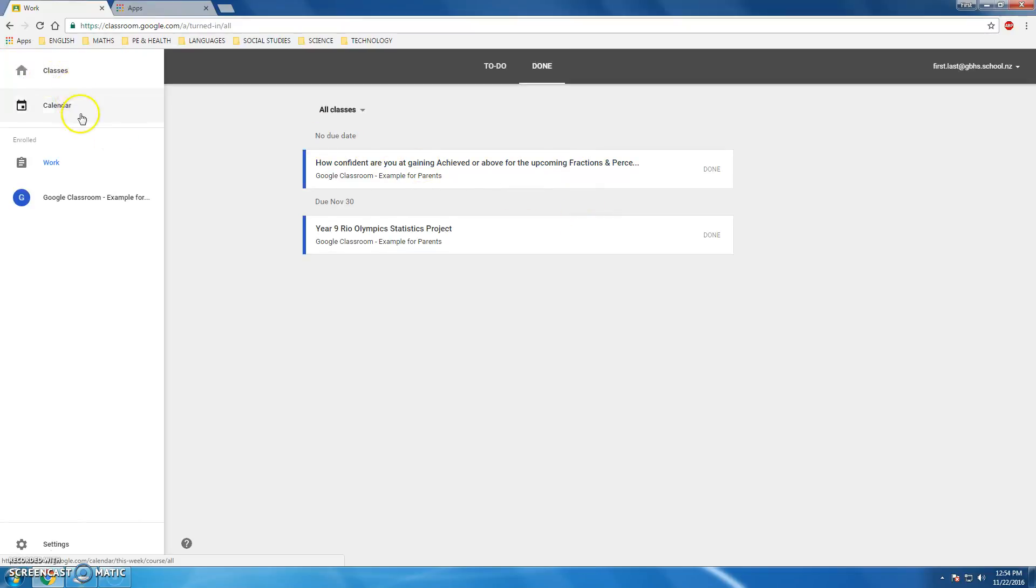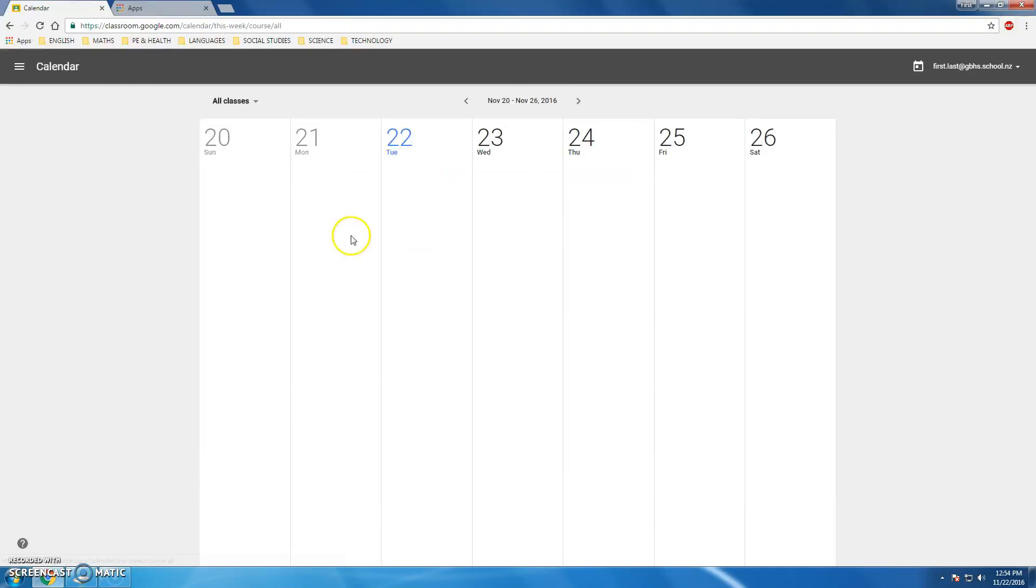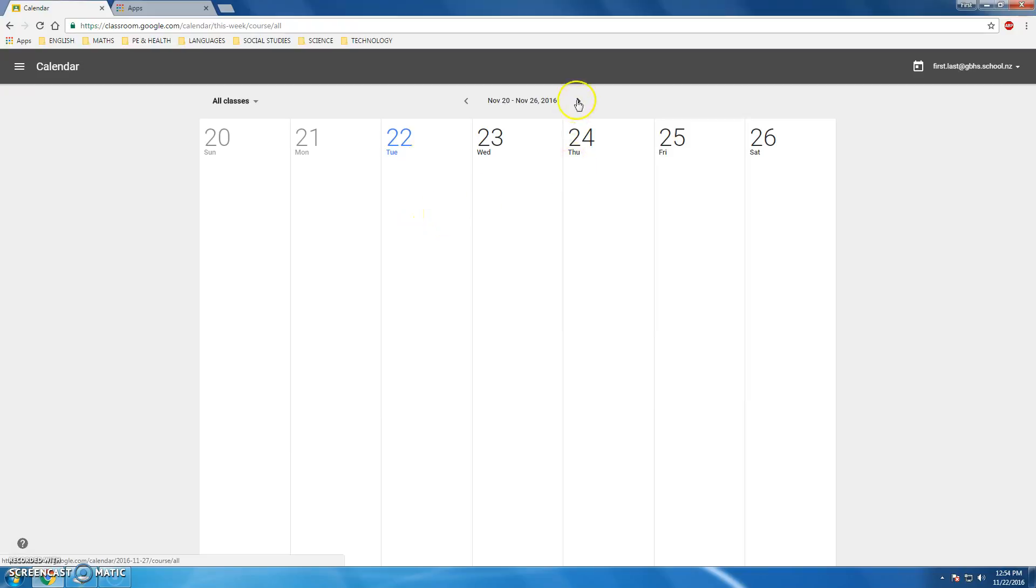What I can also do in Classroom is actually look at a calendar view of my week. Currently the date today is the 22nd of November, Tuesday, and I can scroll through my weeks.